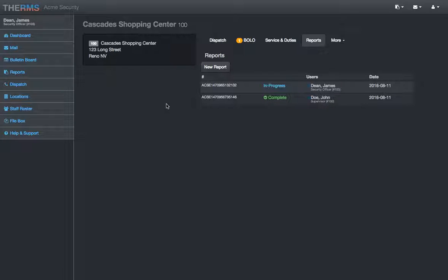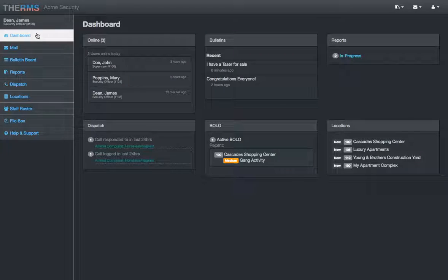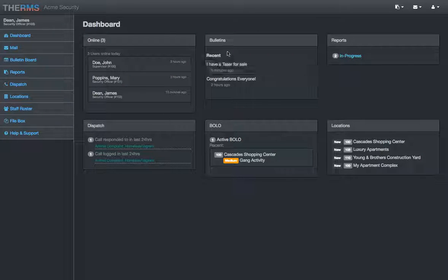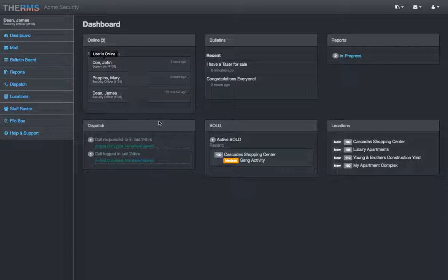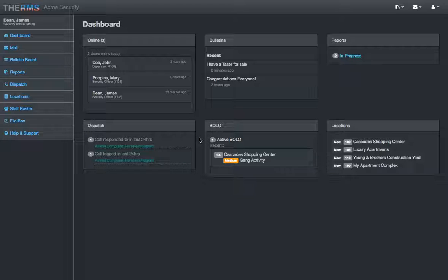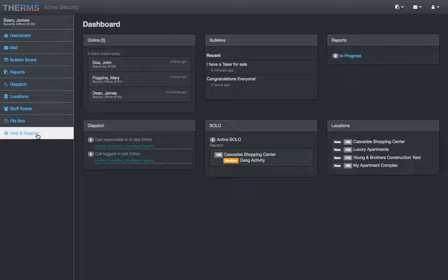To sum it up, Therm's has all the tools needed for security operation in one place, online, for everyone to use. Thanks for watching. If you have any questions or need more specific information, check out our other videos. There's constantly features being added to Therm's. You can go down here, click Help and Support.